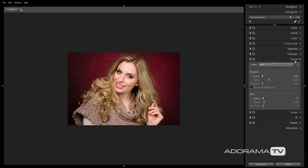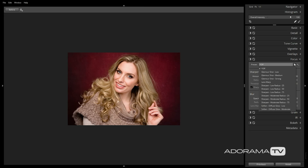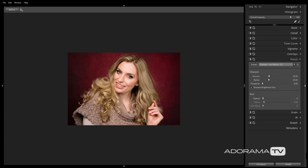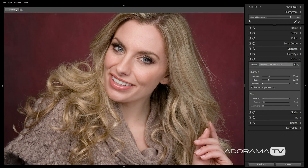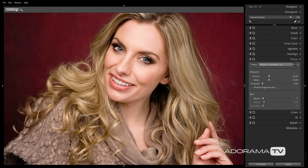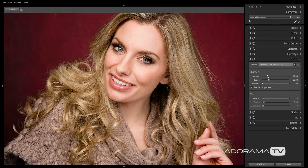For my portraits, I use the Preset Sharpen, Low Radius, 25. You'll notice that this preset adds a lot of sharpness to the image, more than what I would actually want. But as you can do with every other preset, you can adjust the sliders to get the exact look you want. I'm going to bring down the amount to around 5.36 and have the radius match that number as well. You'll want to tweak this setting for each and every one of your portraits, as some may need more or less sharpening.